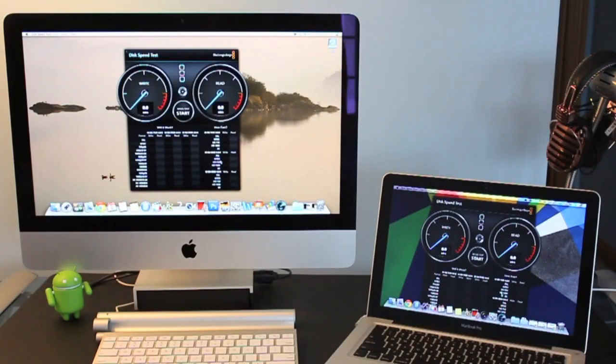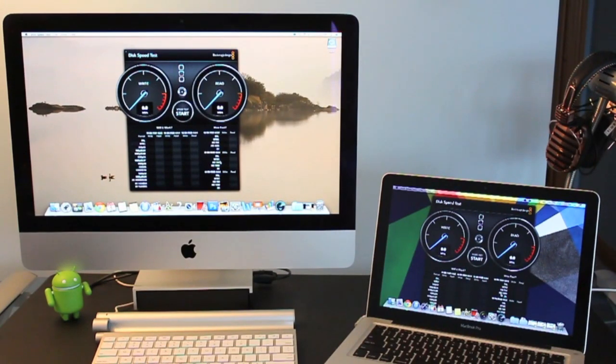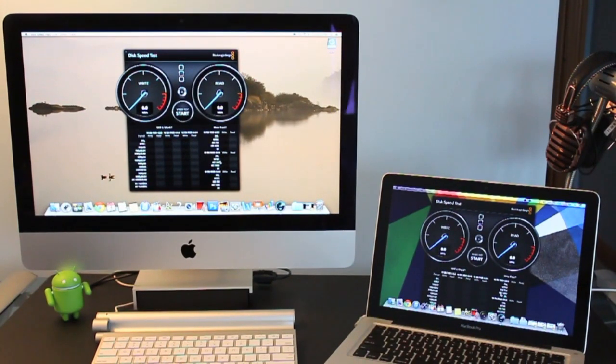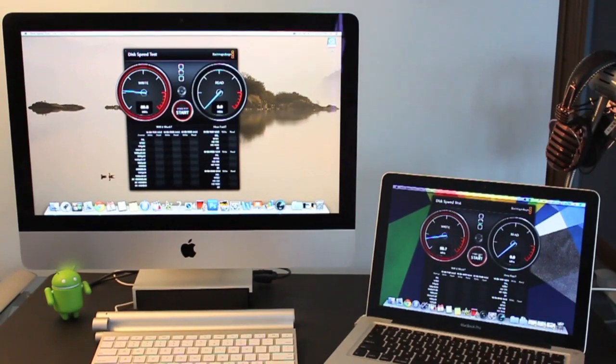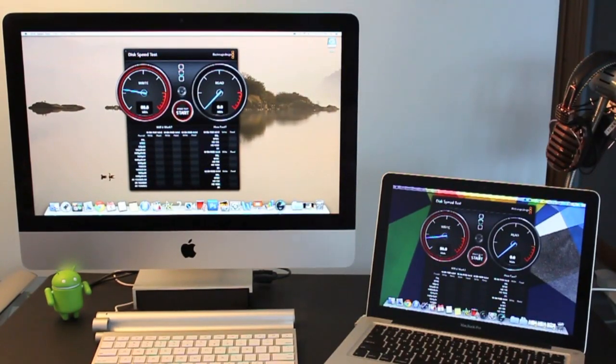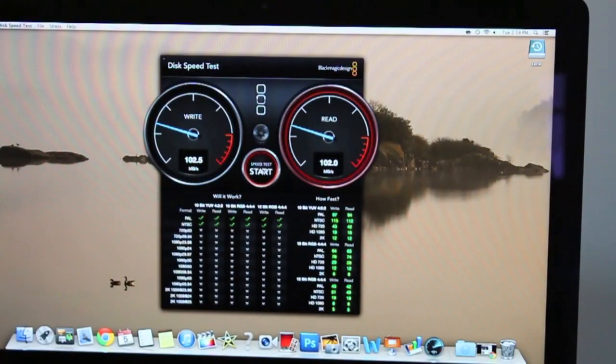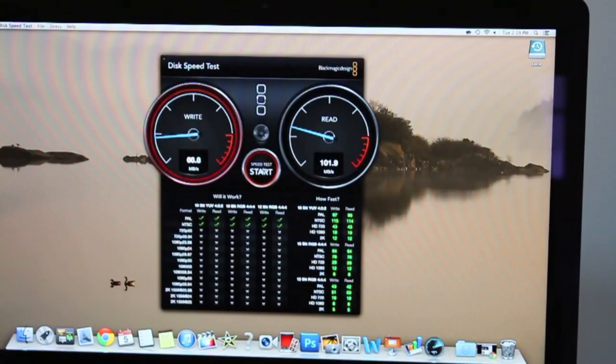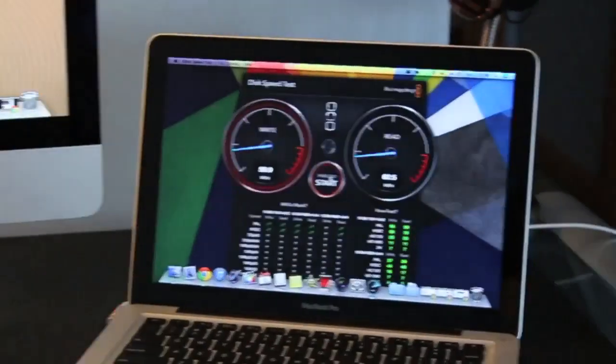Up next we have the disk speed test and this application is going to tell us the speed for the read and write for the hard drive. So the iMac is getting almost about double the speeds as the MacBook Pro.